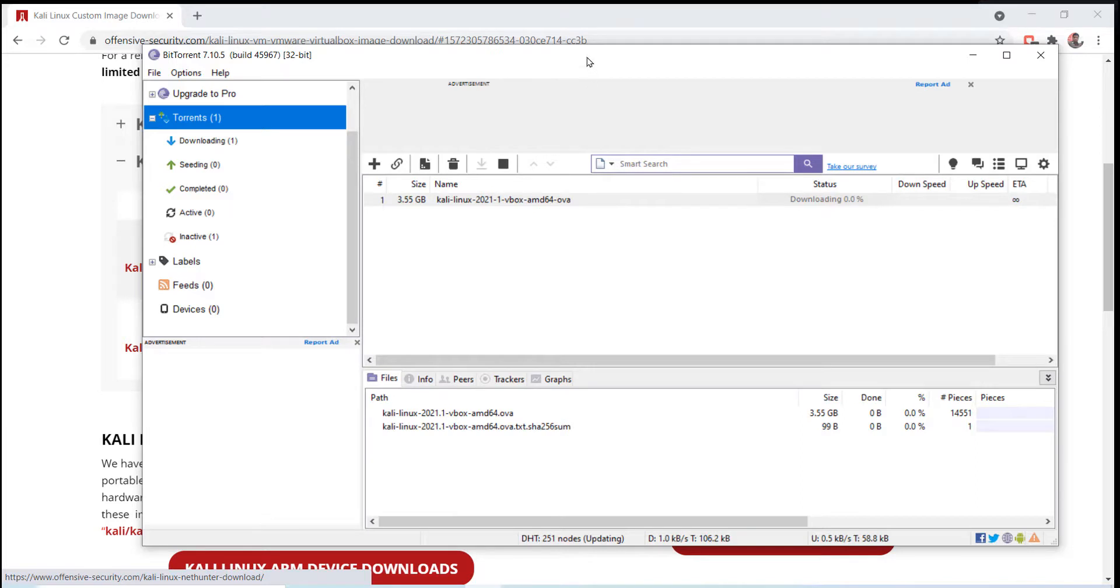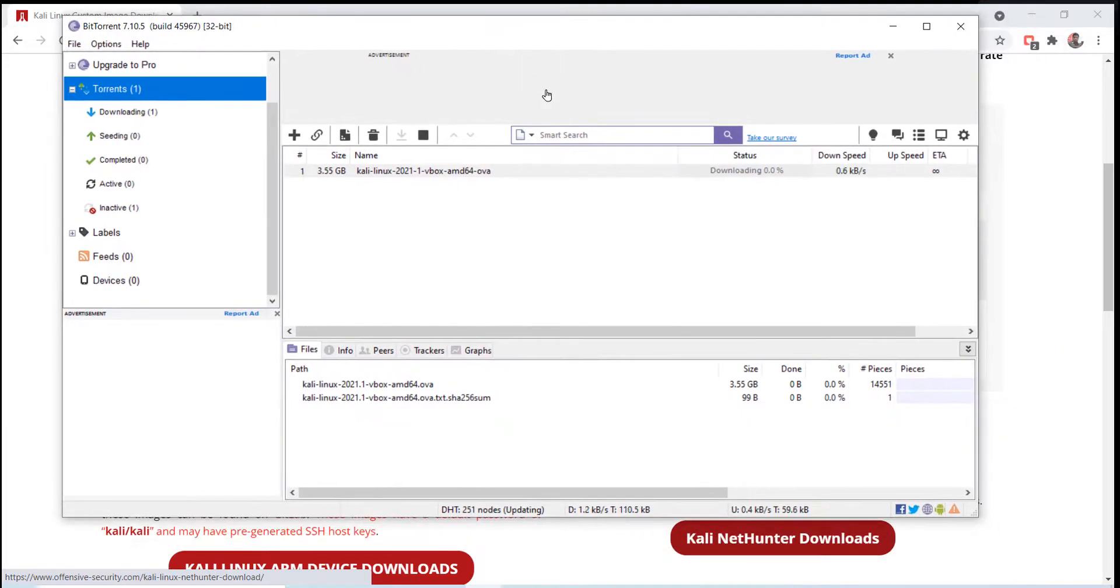I just pause this video here and I will be back after the download is complete.